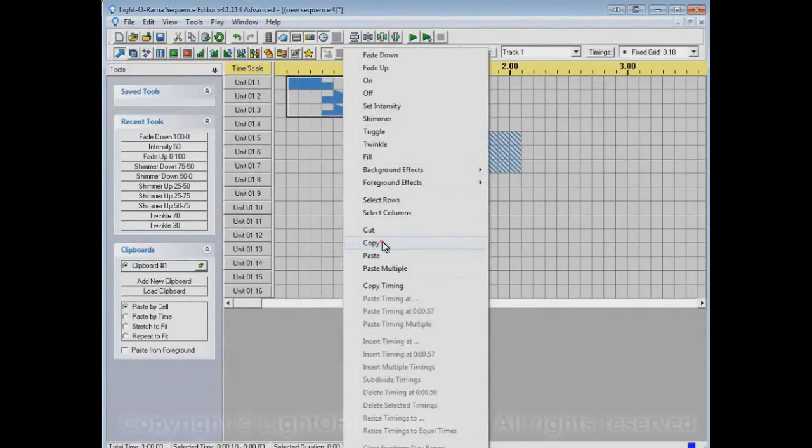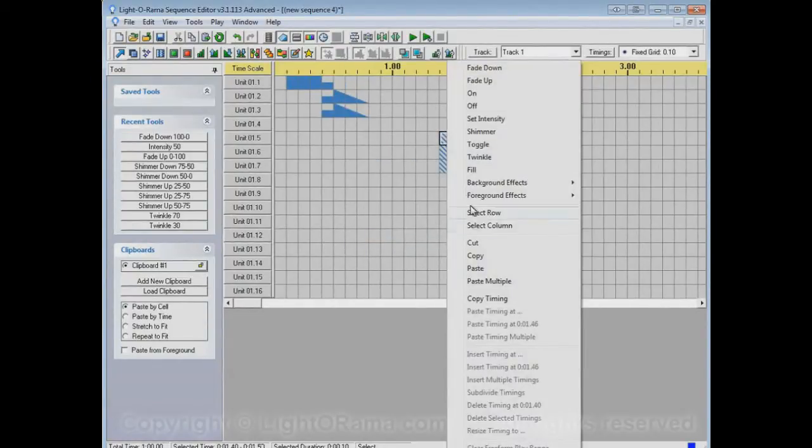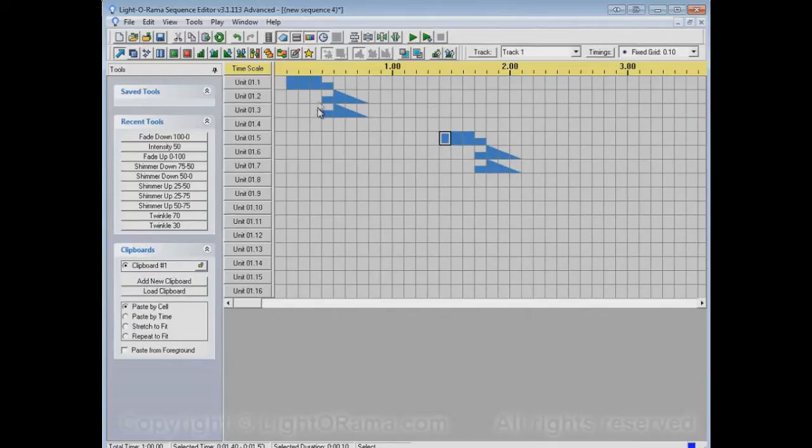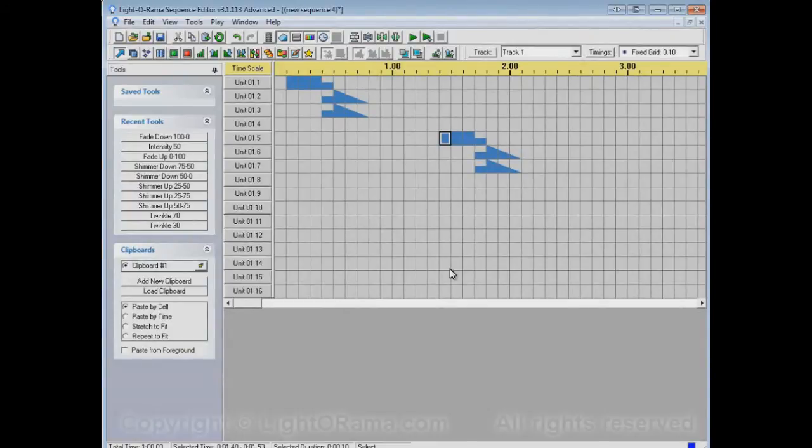and copy them, and paste them. It pastes exactly what I copied, including these off sections, these parts that don't have any on events or fade downs or whatever. Those got pasted here too, and so the shimmer is completely gone from where I pasted it.